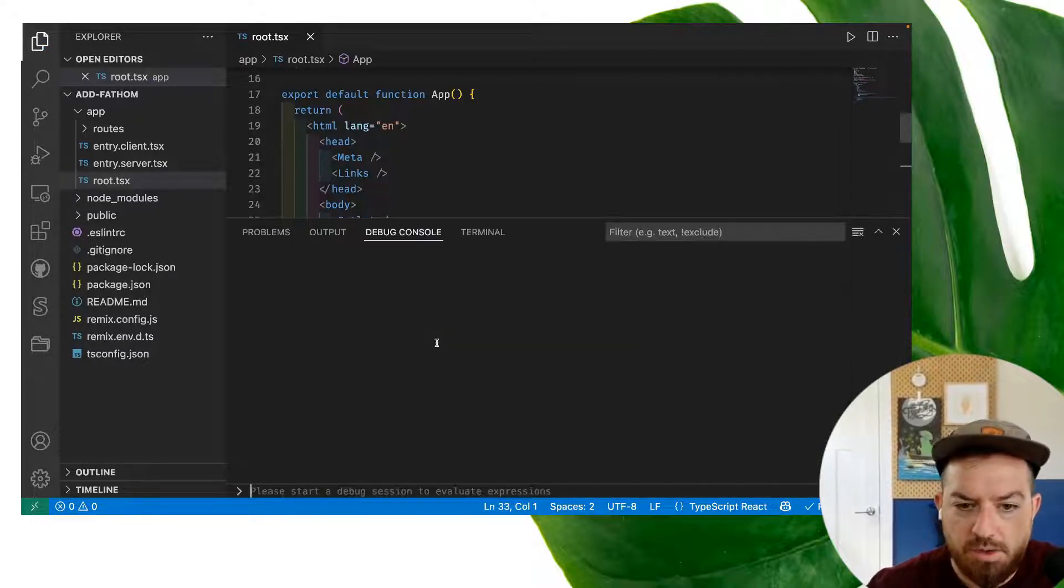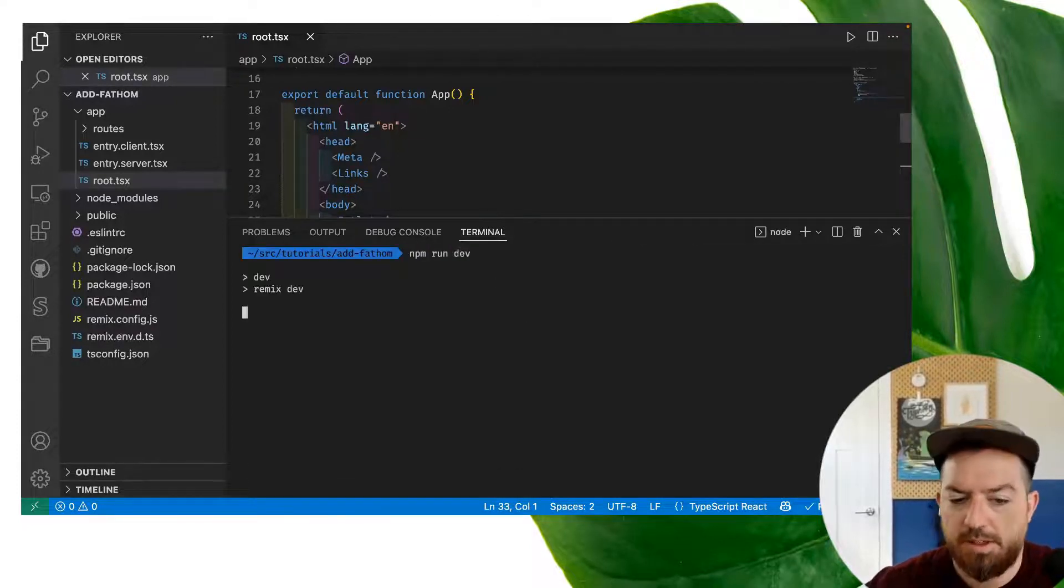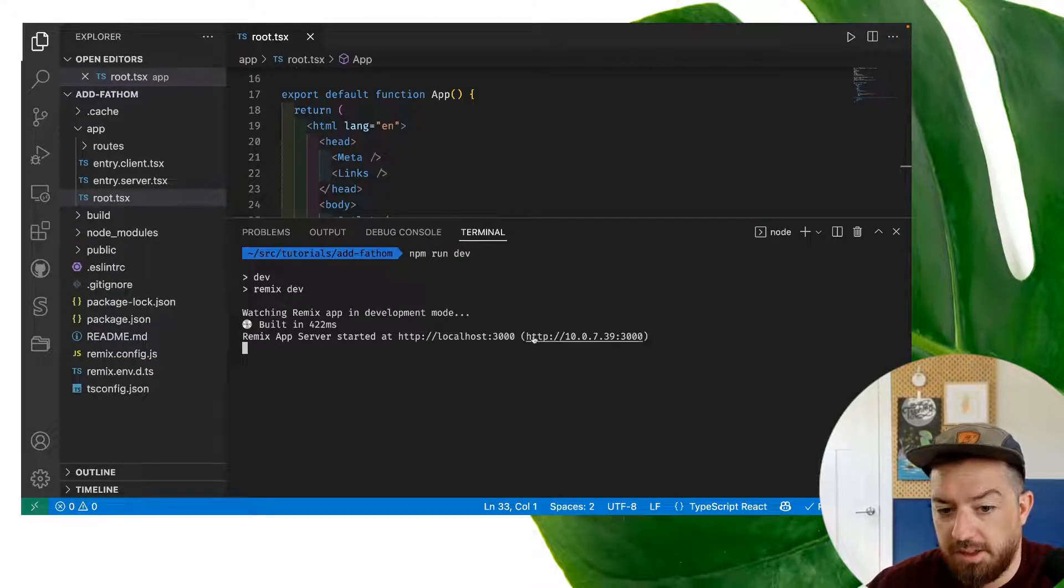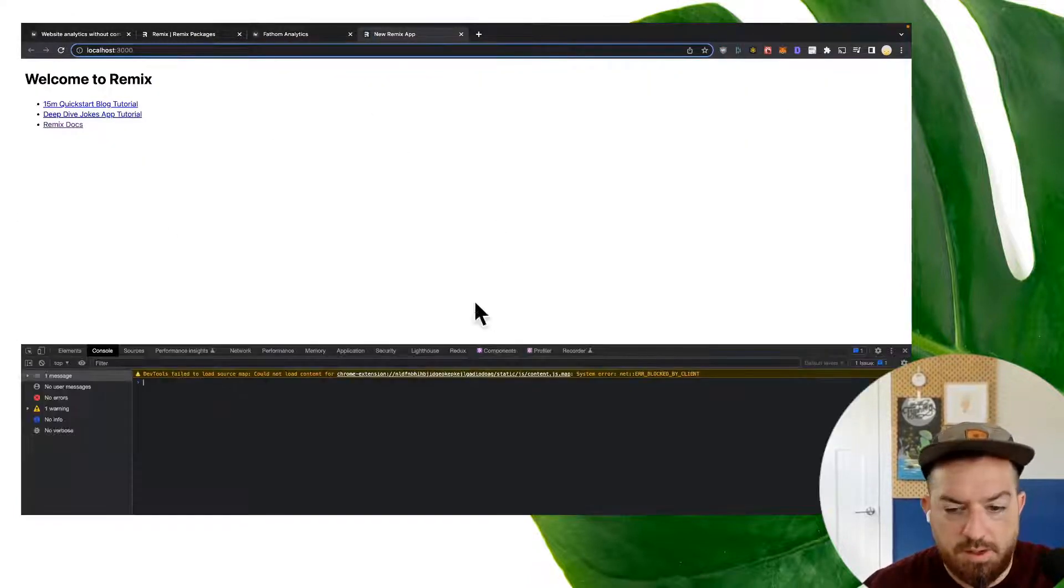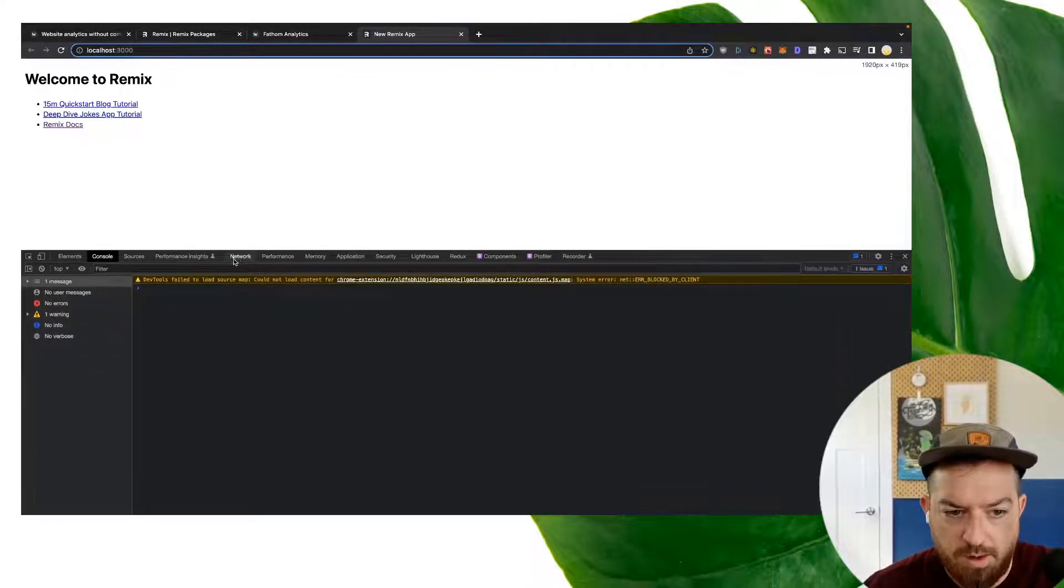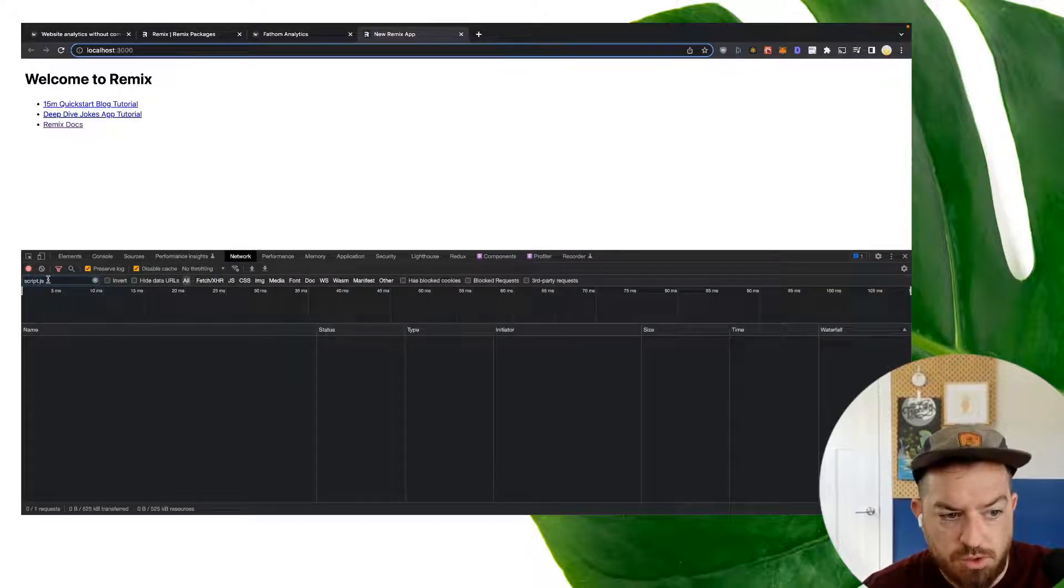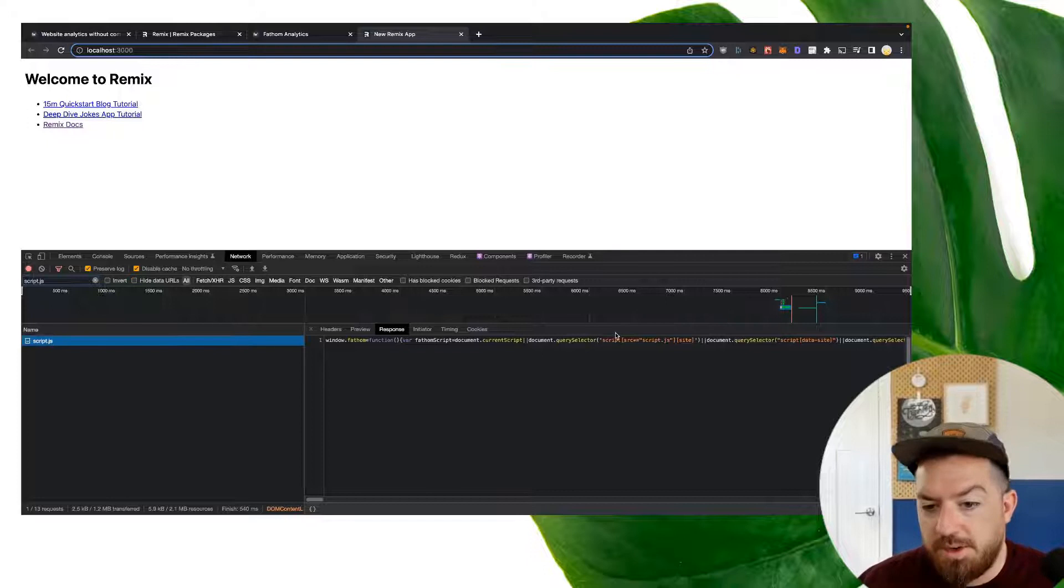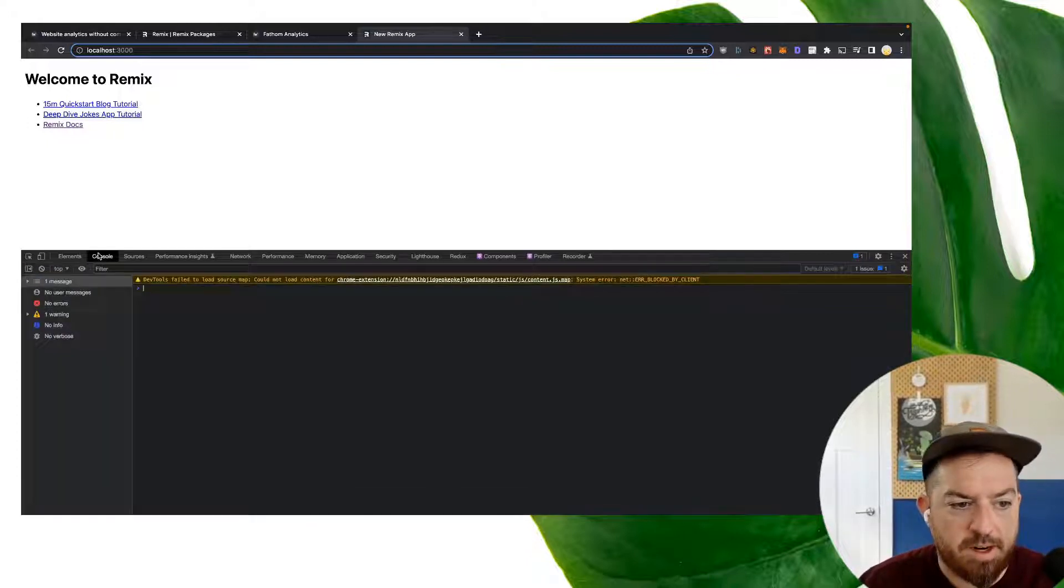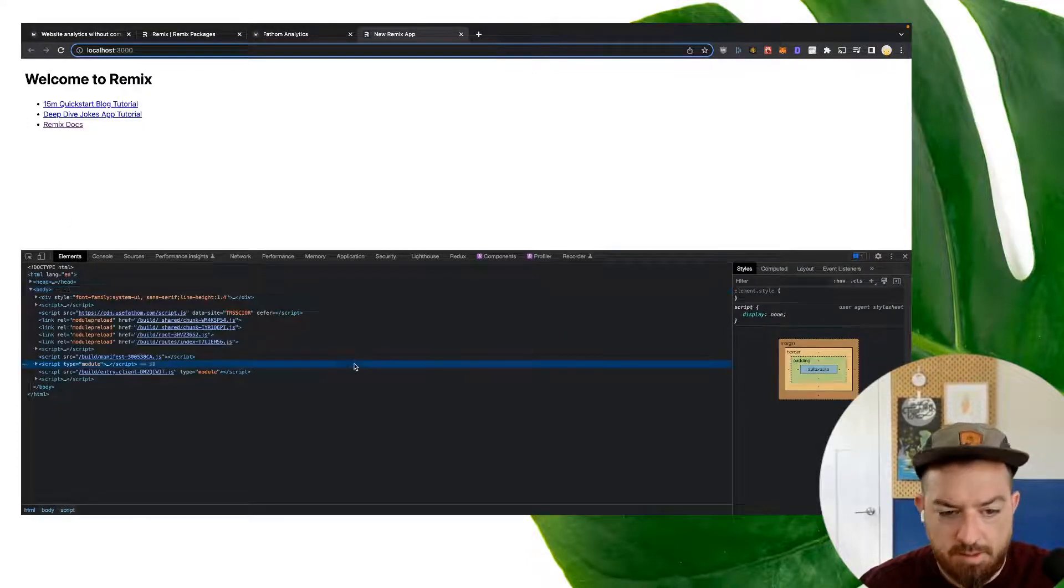What I can do from here is run npm run dev. That will run my site locally, so I'm going to open it up in localhost. This is the default sort of Remix starter. And if we come to our network tab and search for just script.js, we'll refresh the page. We see we're now loading a script.js, which is our Fathom analytics.